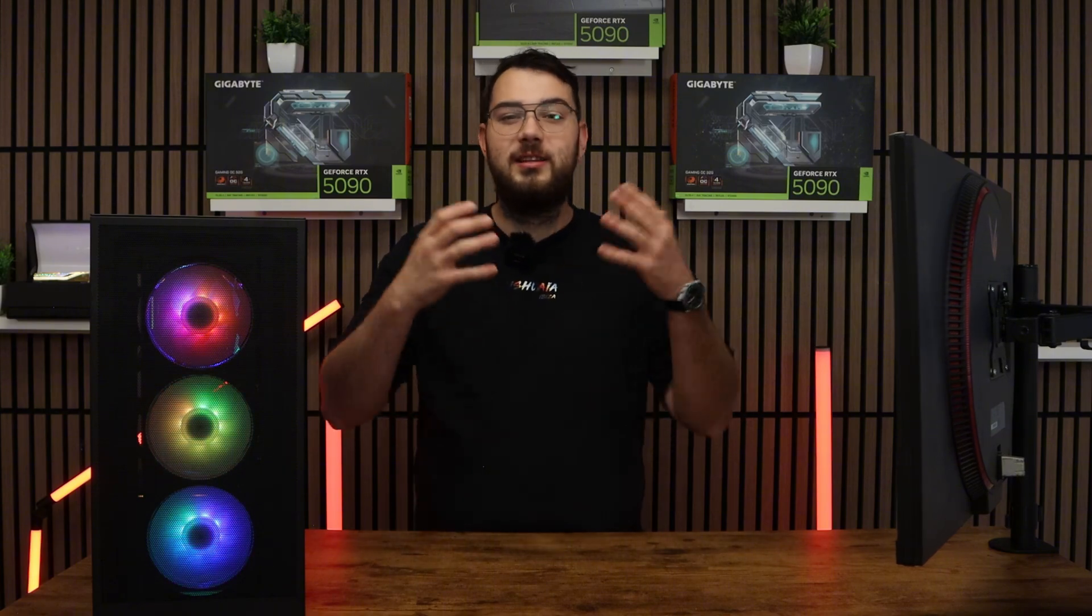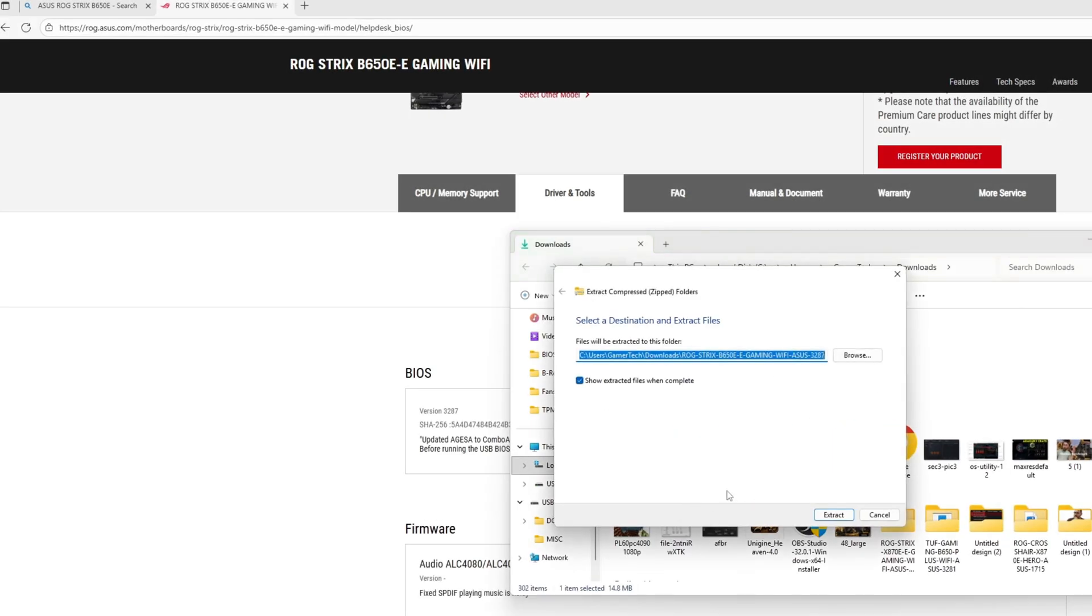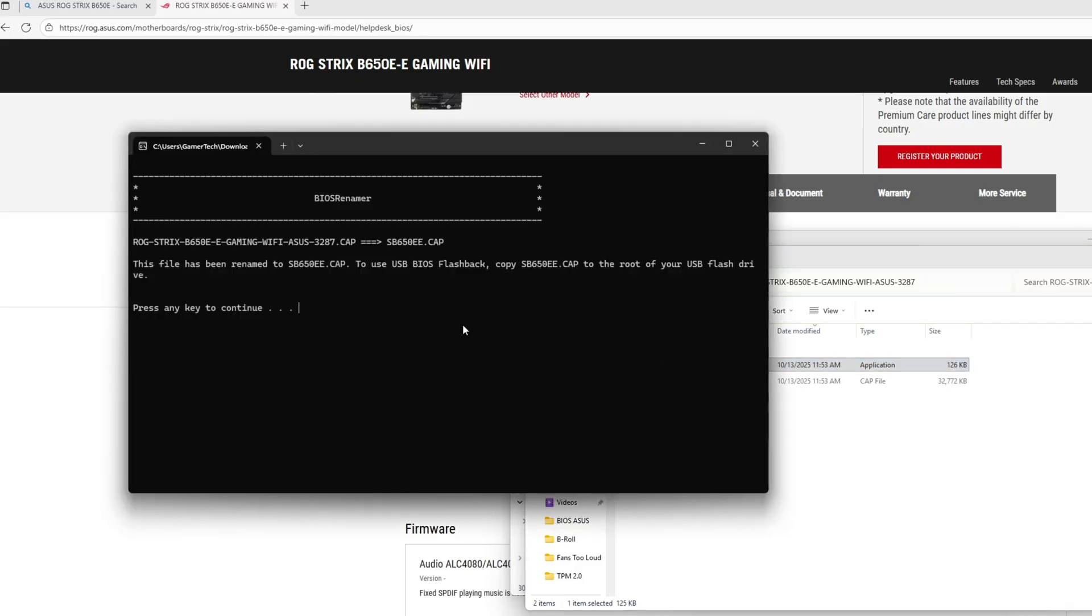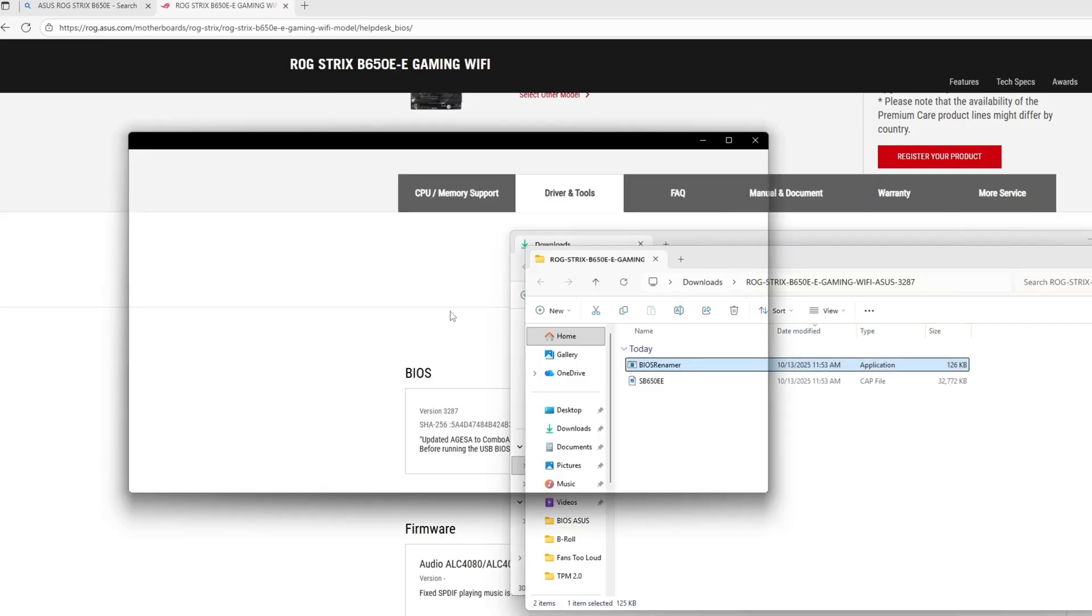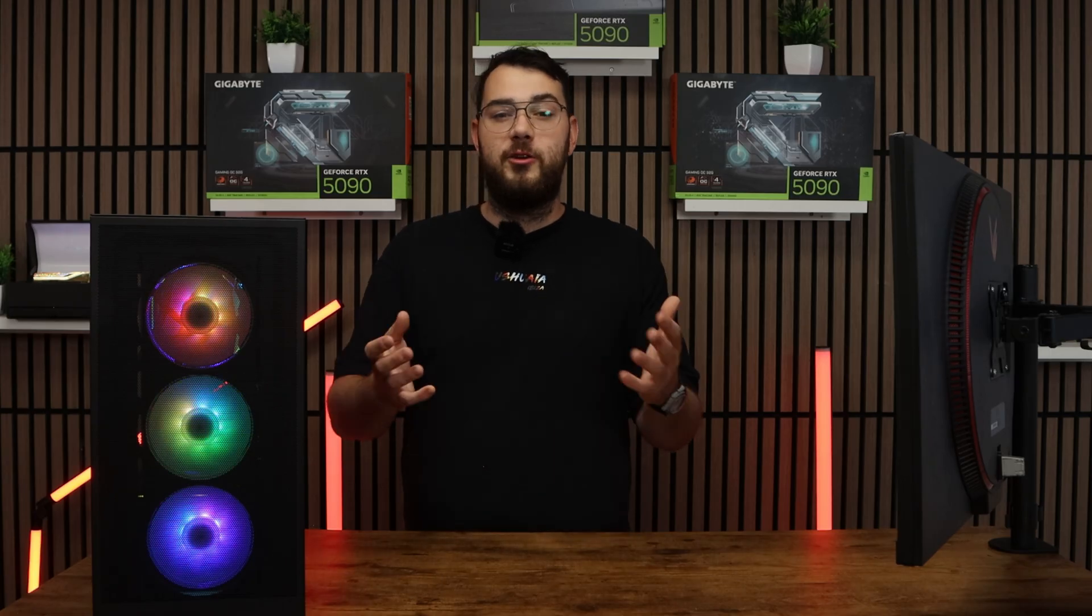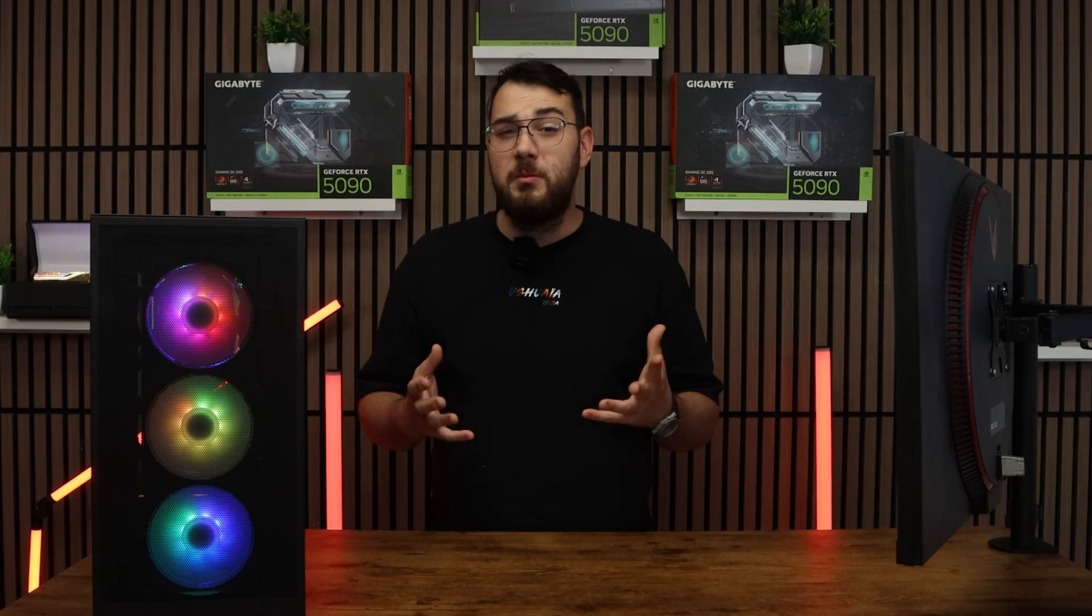Step number three, you're going to want to go ahead and download the BIOS file and unzip it. Most manufacturers will give you a single CAT file or a BIN file. If you're on ASUS, you might also see a BIOS renamer tool. Make sure to run that so the file name is in the correct format or your motherboard won't recognize it.